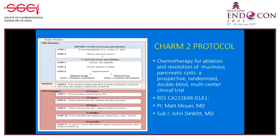Currently, Dr. Moyer and I are two of the three investigators on a follow-up study called CHARM-2 — Chemotherapy for Ablation and Resolution of Mucinous Pancreatic Cysts — a Prospective Randomized Double-Blind Multicenter Trial, currently funded by the National Institutes of Health in the United States. In this study, we are randomizing patients to alcohol plus chemotherapy versus saline plus chemotherapy, with follow-up at three months for possible repeat ablation if the cyst remains over 15 millimeters, and an endpoint at 12 months for cyst resolution or adverse events.